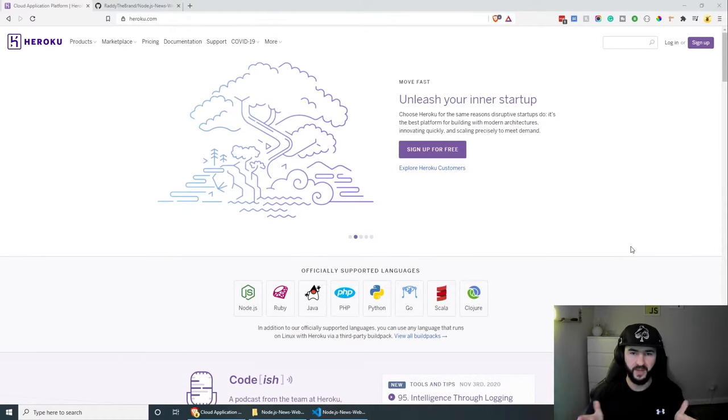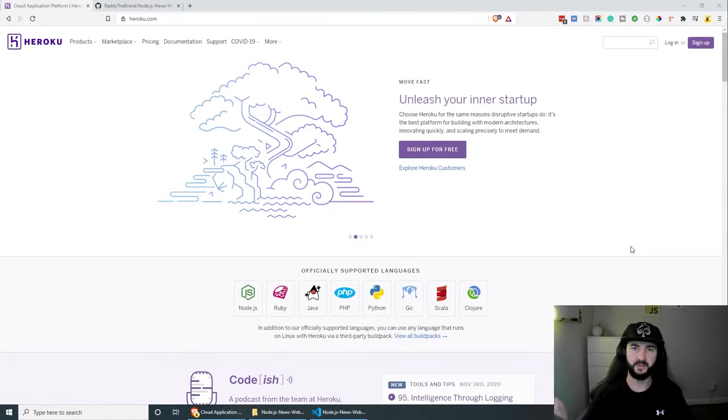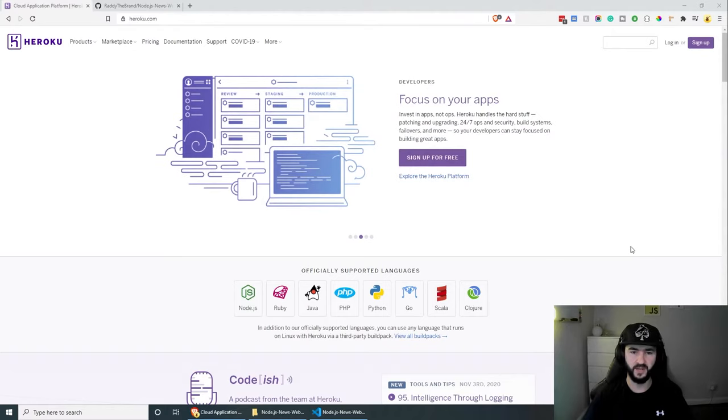It's gonna be a quick one so let's jump right in. Before we begin, make sure that you go to heroku.com and sign up for free, and also make sure that you have a working project.